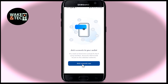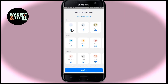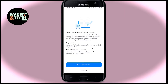Tap on the add accounts now button and you may add from various different wallet accounts that you already have in order to start using your account on this app. After choosing your preferred wallet, tap on the confirm button and you will be asked to back up your recovery phrase.